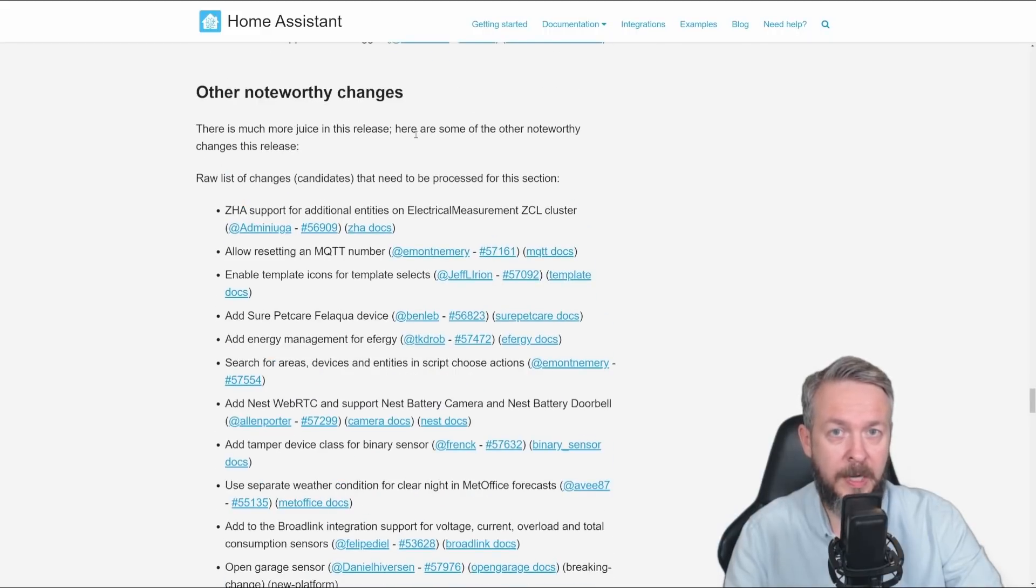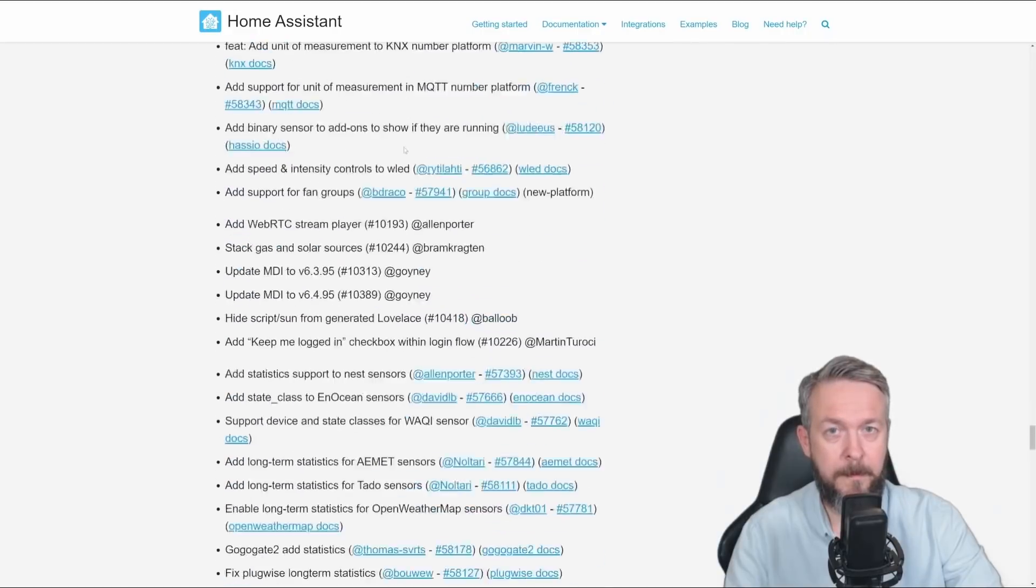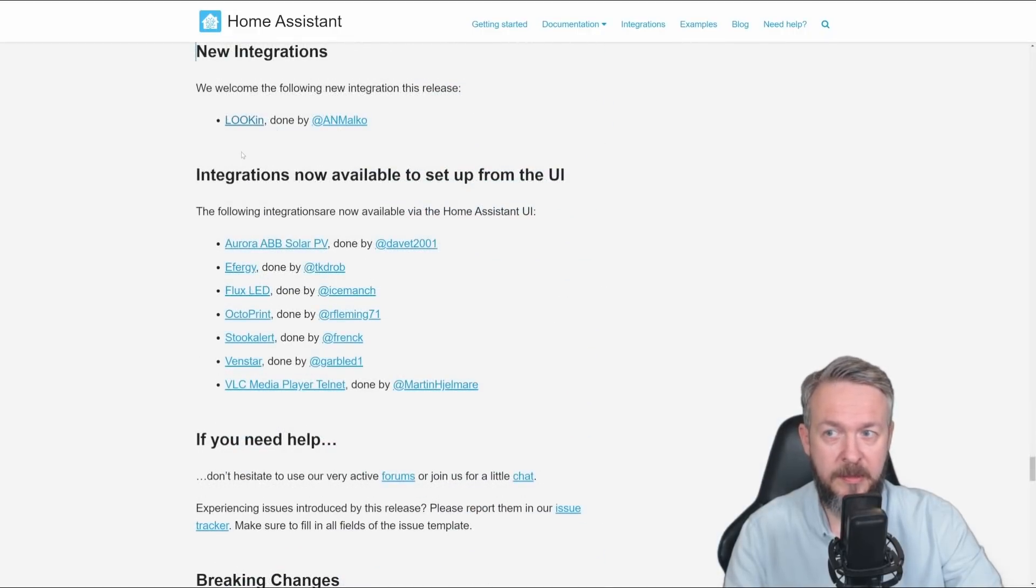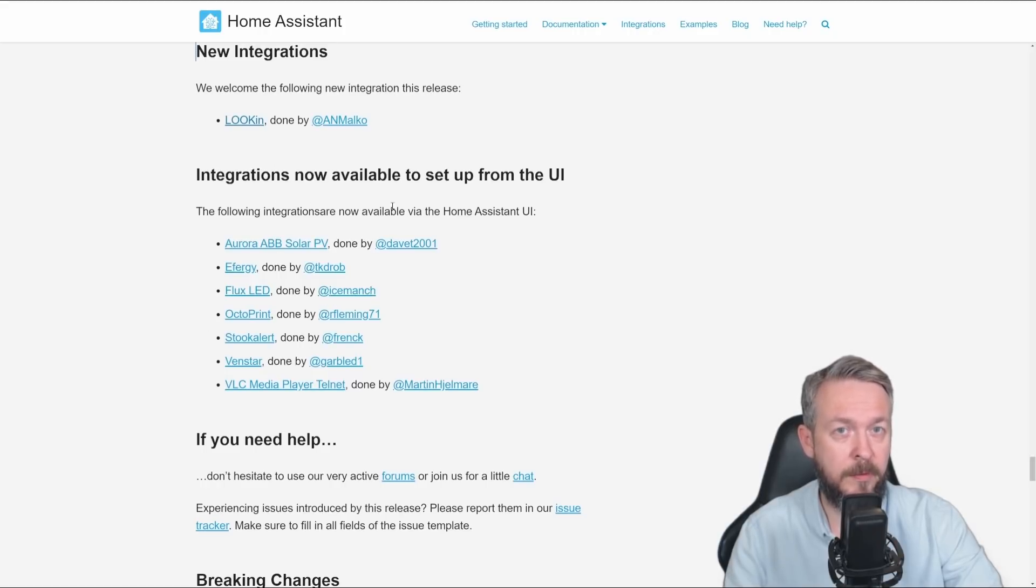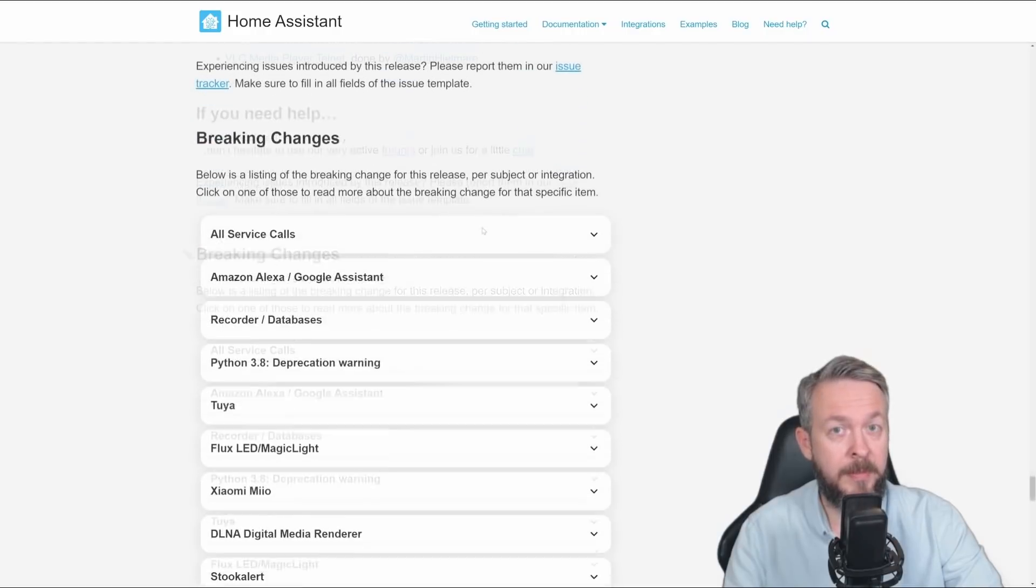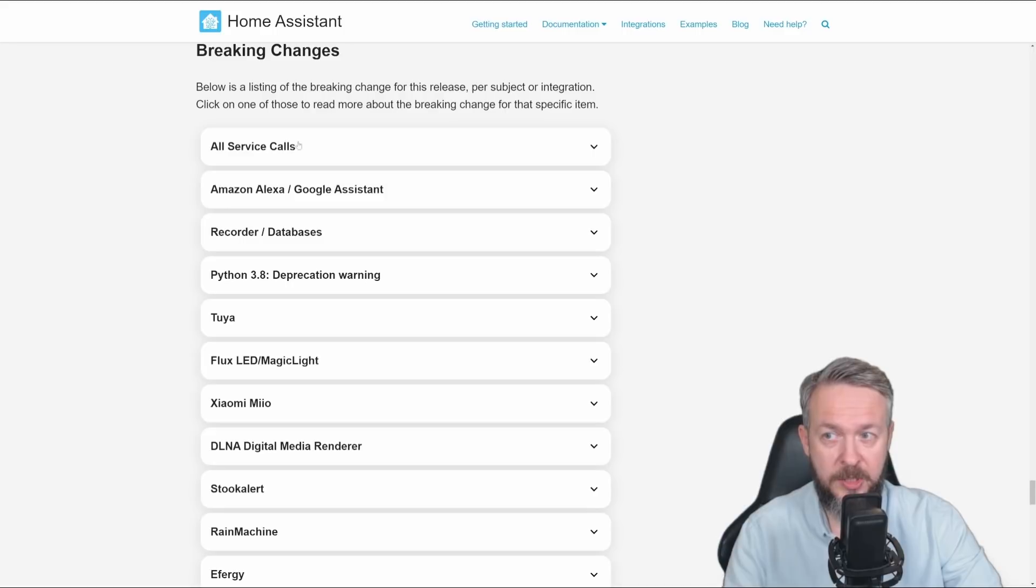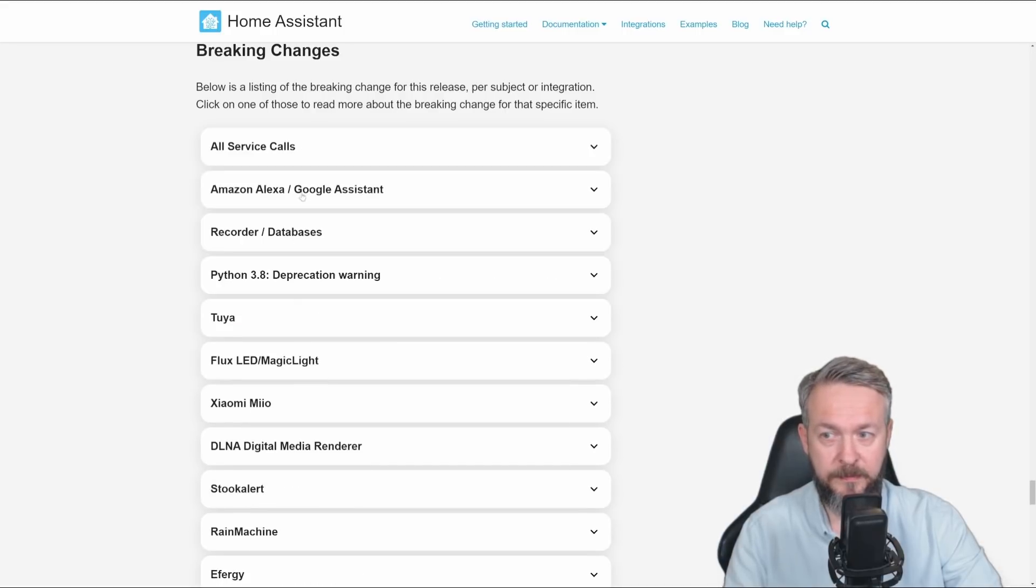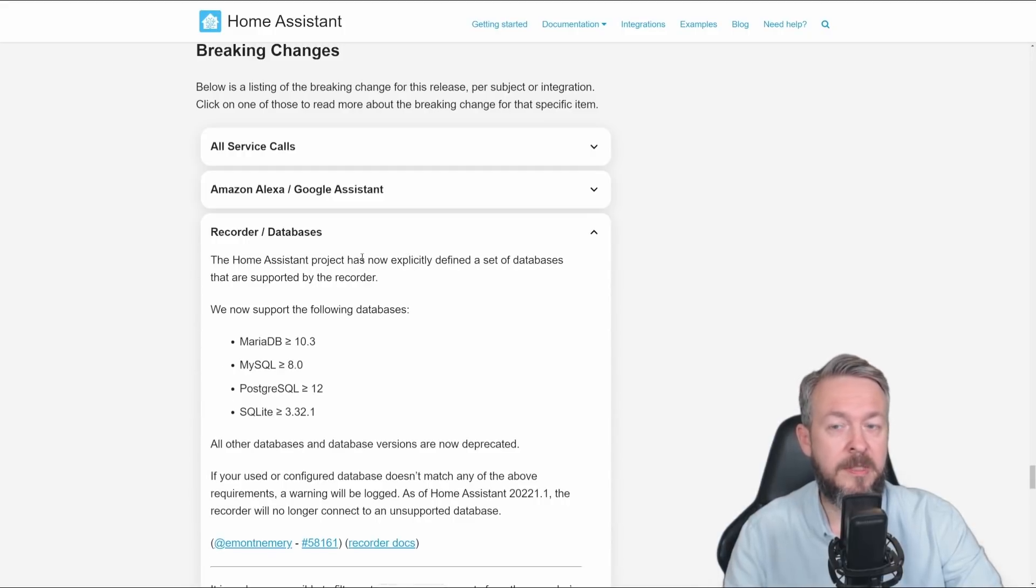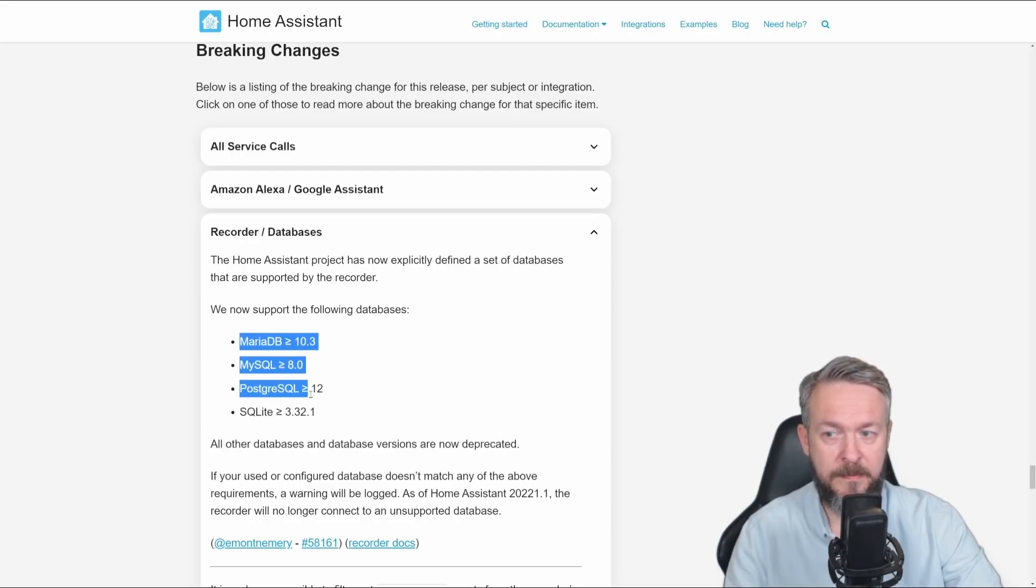For the end, let's not forget other noteworthy changes. One new integration has been added in this series, called Olukin. For seven older integrations, you can now use UI to configure them. But there is also a very long list of breaking changes. Changes for Amazon and Google Assistant. For the recorder databases, Home Assistant has now explicitly defined set of databases or database versions that are supported. And here is the list.